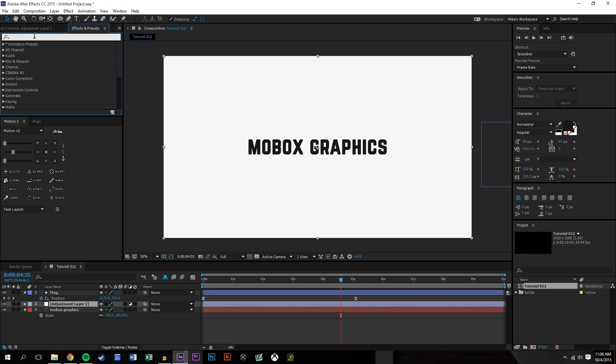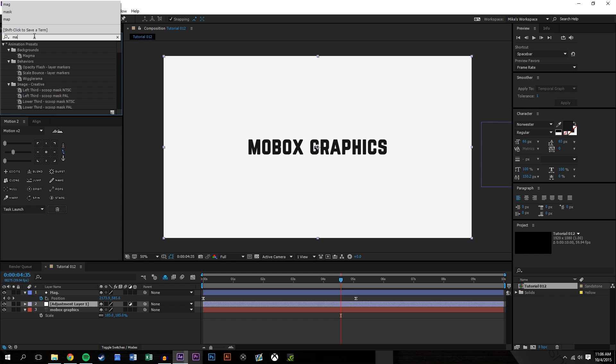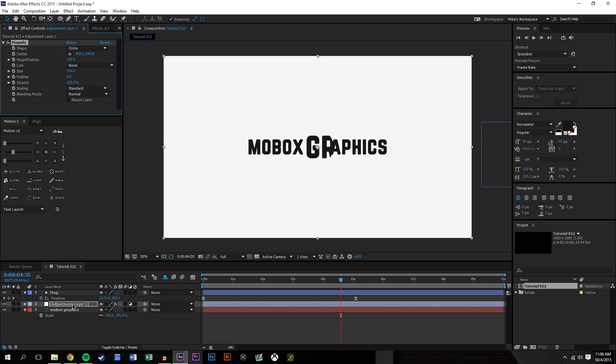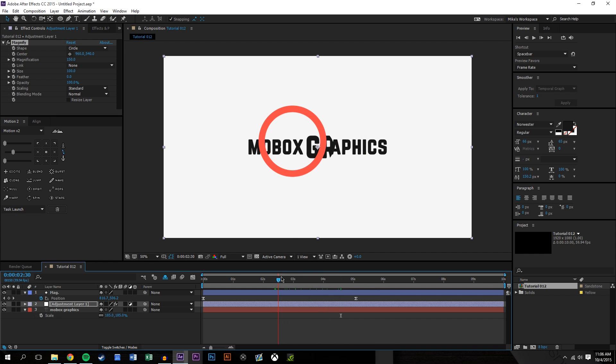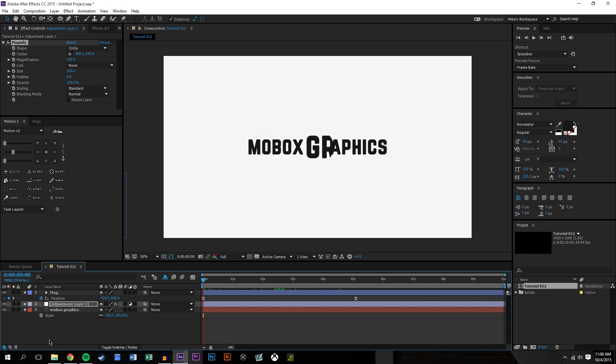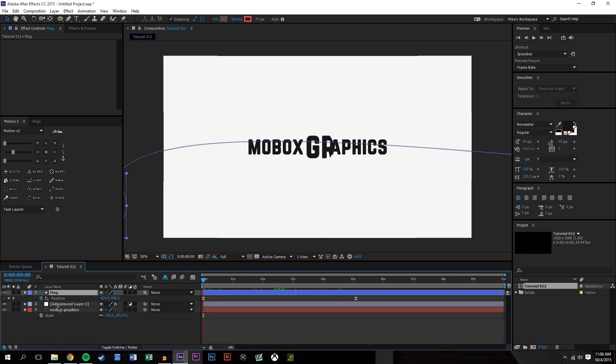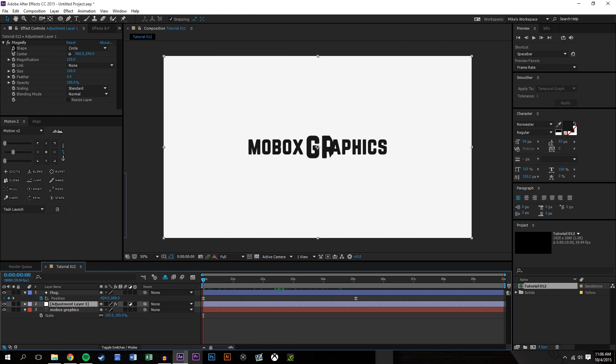One is magnify. And it's a distort one. I'm just going to apply that to the adjustment layer. And I'm going to basically kind of try to align this up. Let's see, adjustment layer is what I want to select. I'm going to put a keyframe for the center point of this magnify effect.